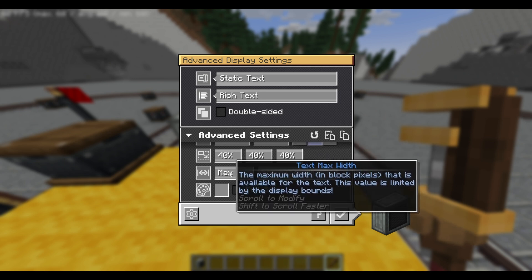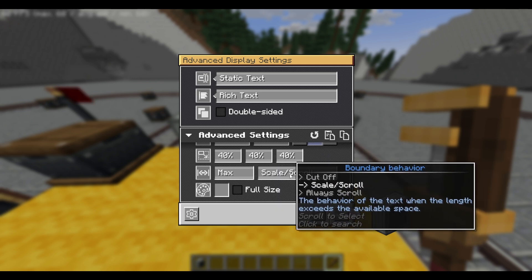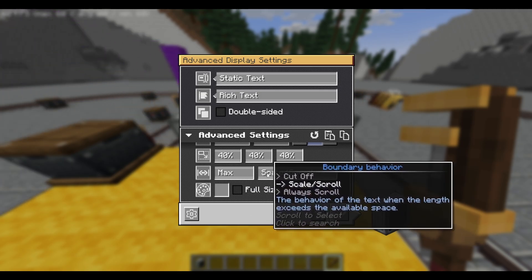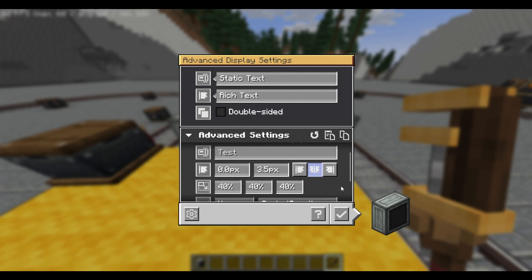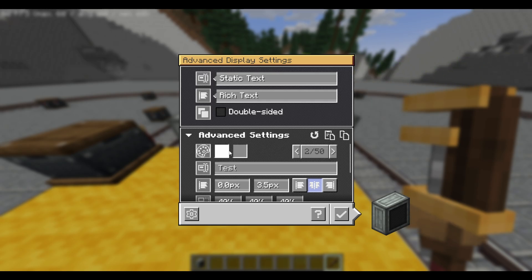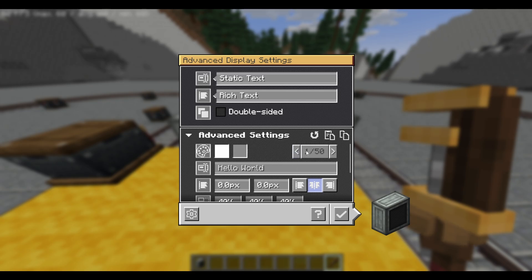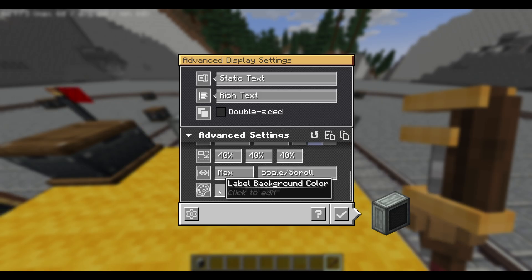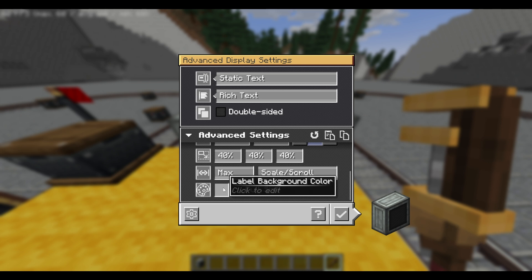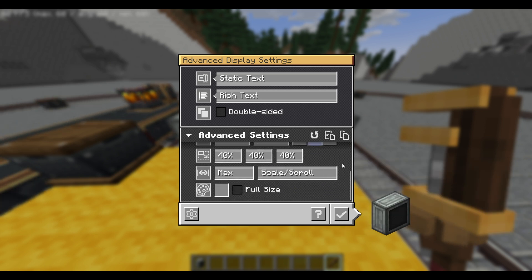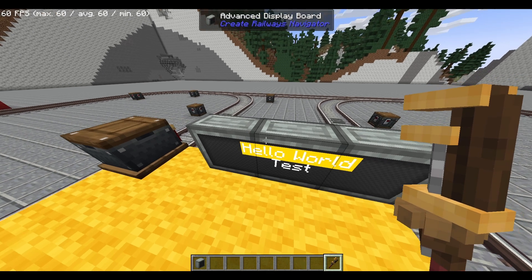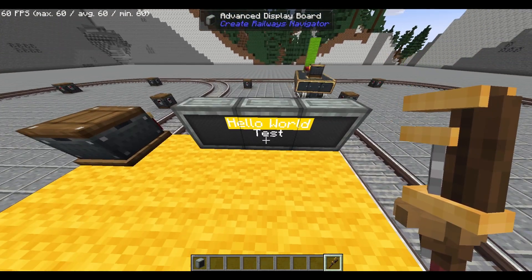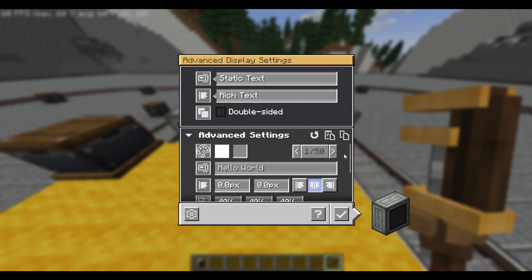After the scales, we have a width. Usually you want to just keep this as default, as they are generally alright. The final one is the label background color, which is slightly different to font color and background color. Font color and background color affects the entire board, no matter which line of text you're using. However, the labeled background color only affects the line of word that you're currently editing. For example, if I give a yellow background color to 'hello world', you see that it only affects 'hello world' and not 'test'. And that is static text.